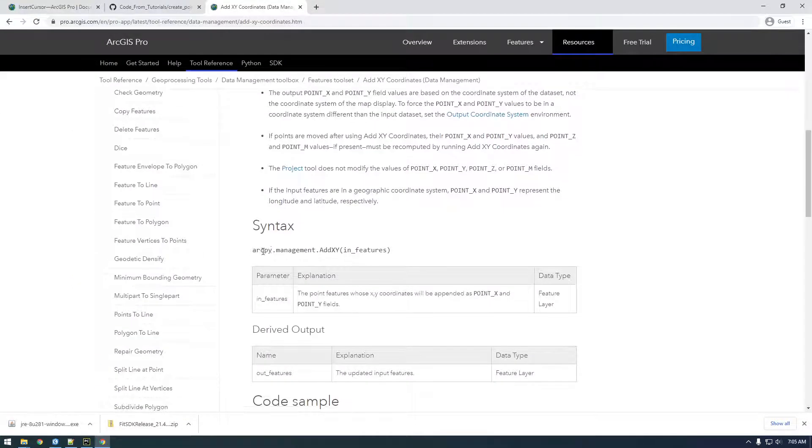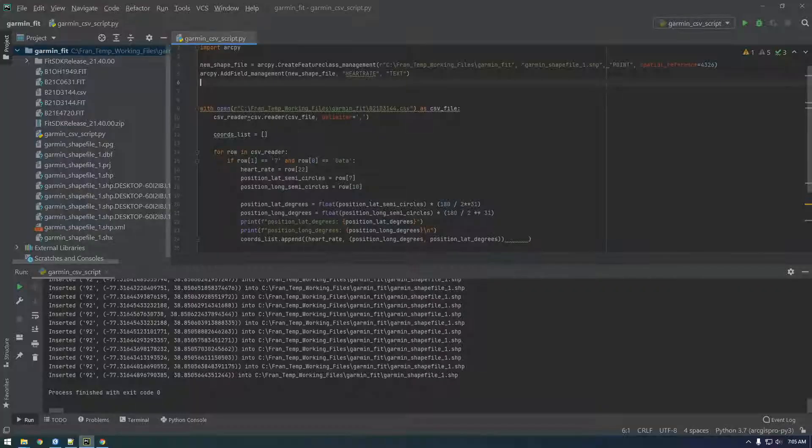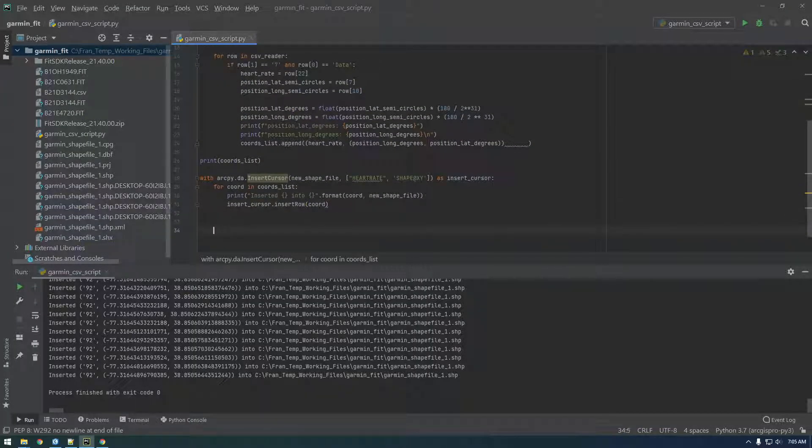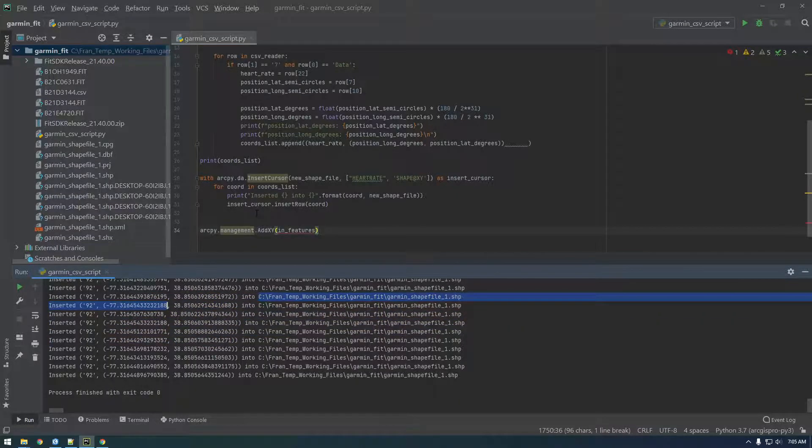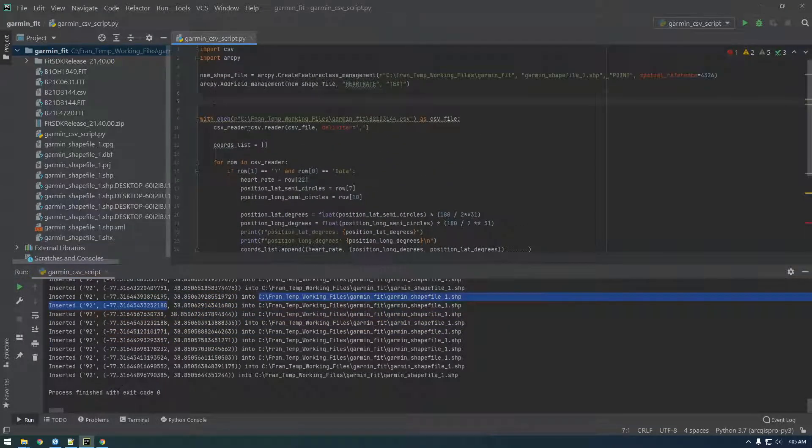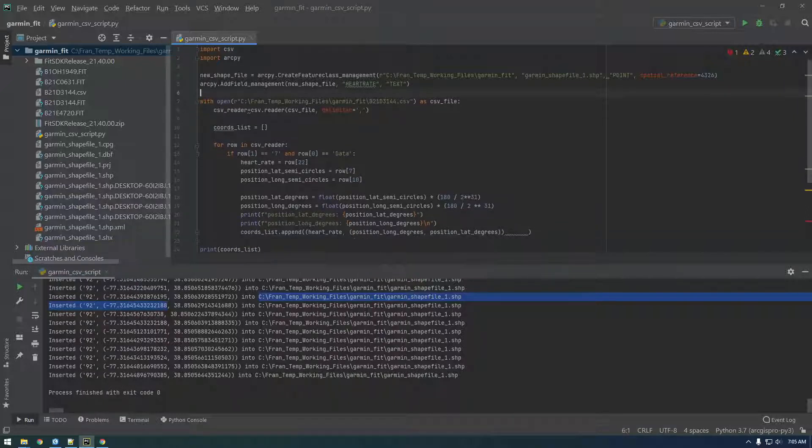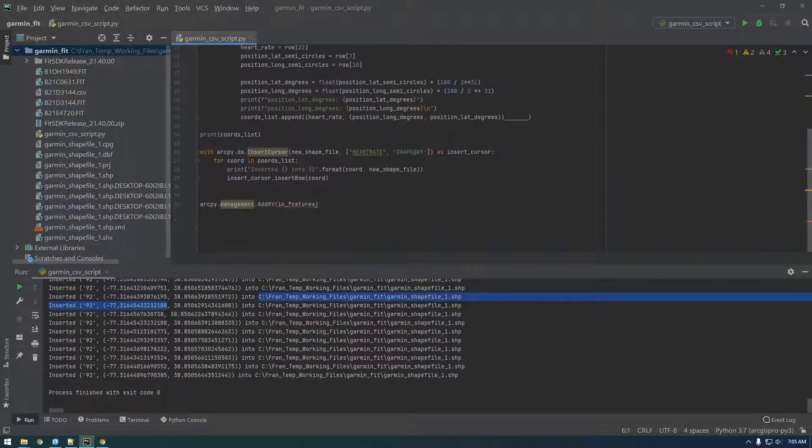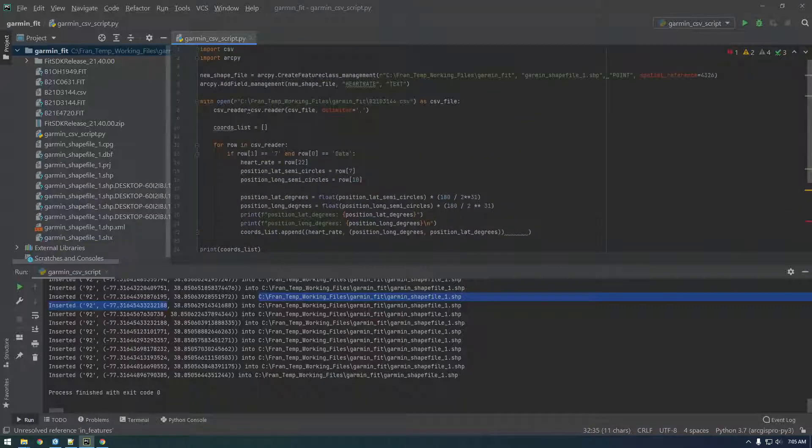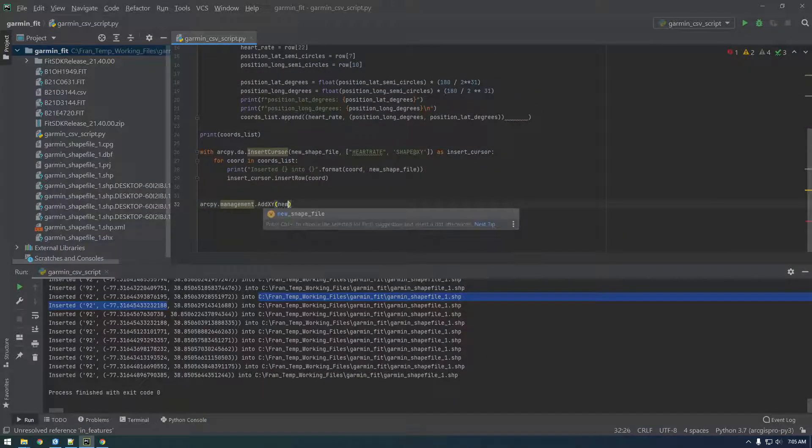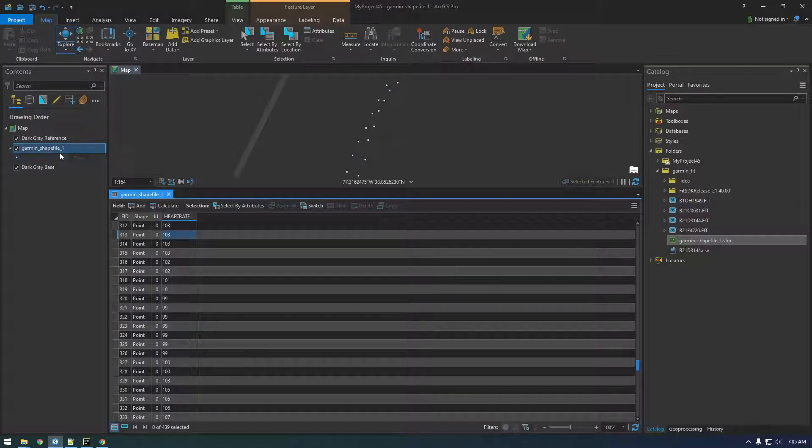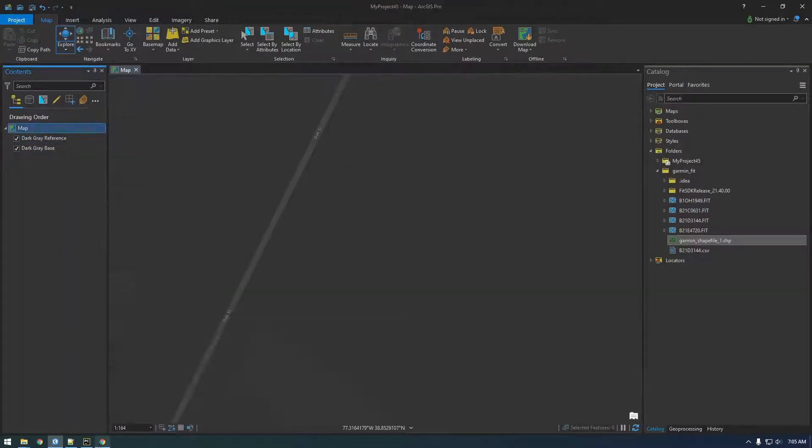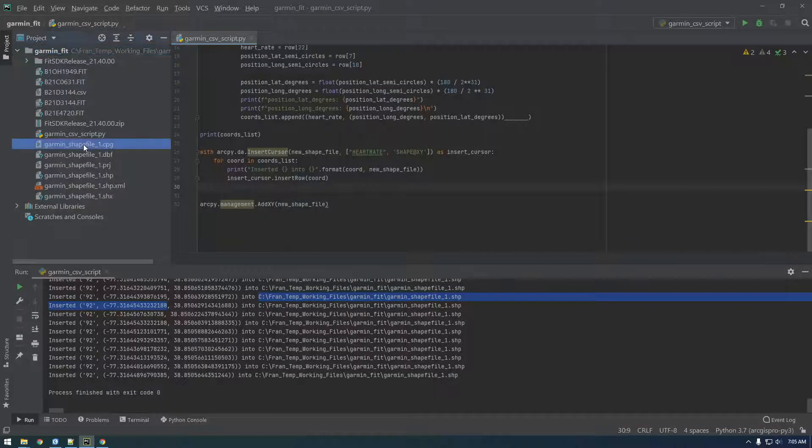So this is actually a tool, so we should just be able to do this: arcpy management dot add xy. And we should just be able to put this at the end of our script after we've already given it the points. So we don't want to do this up here because at this point it doesn't have any xy values. So we just need to give it the in feature. So this is just our new shapefile, new shapefile. So yeah, let's try that. Let's delete this.